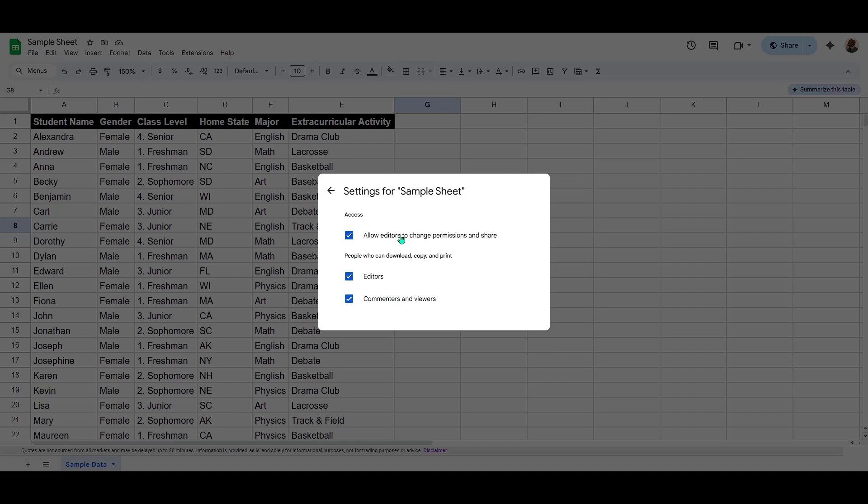Once you're inside the advanced sharing settings, you'll notice several options. For our purpose, you'll want to focus on a section that mentions permissions related to downloading, copying and printing.